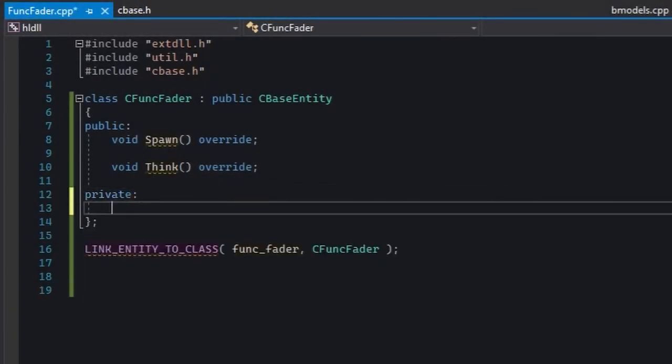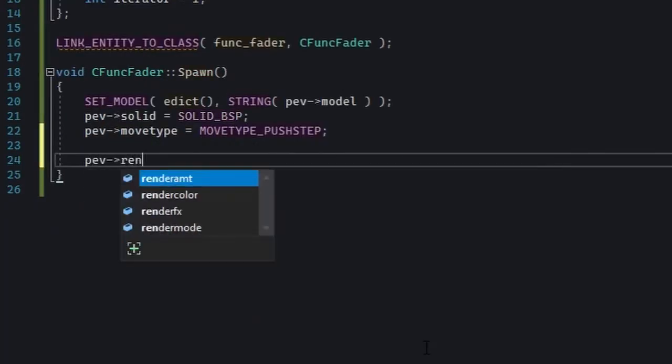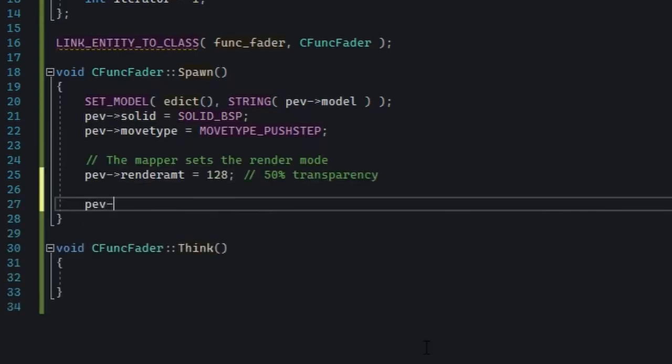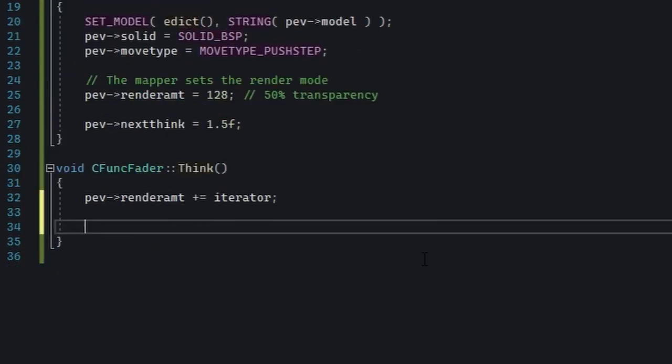First, we'll need a variable to keep track of where we're supposed to go. Let's call it an iterator and set it to 1. In the spawn function, you'll set the render amount to 128. It's a nice middle value between the minimum and maximum value for the render amount. In the think function, you'll add the value of iterator to the render amount.